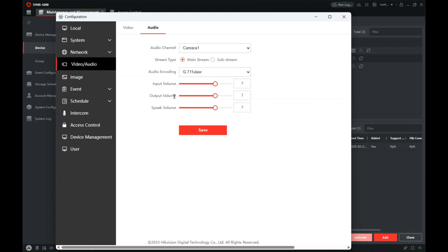And what we need to do is turn the output volume down. So we can turn it off, turn it to zero, or we can use the scale to reduce the volume or indeed increase it if you want it louder.